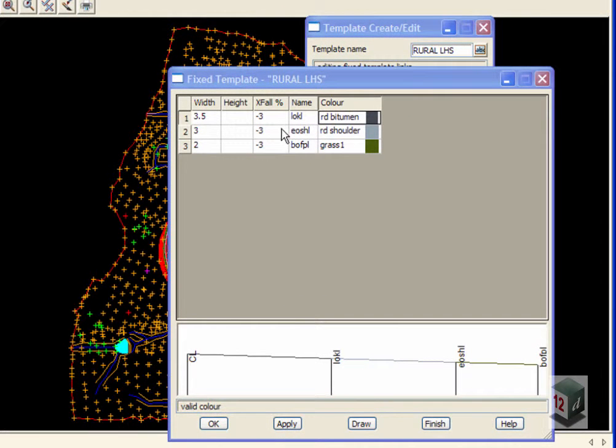So the advantage of using these colors here, later on you will see we will be coloring the triangulation based on polygons that are created by the Apply menu.